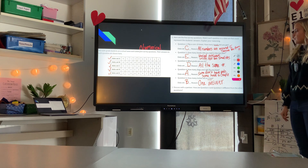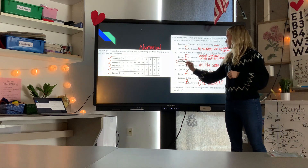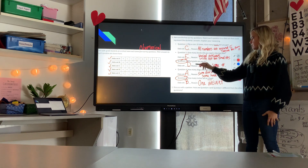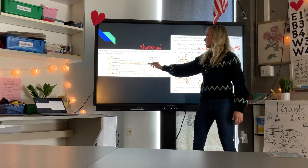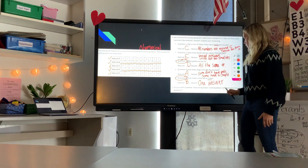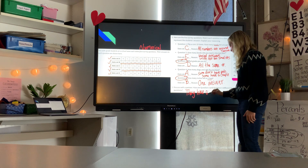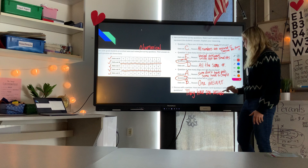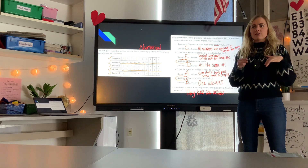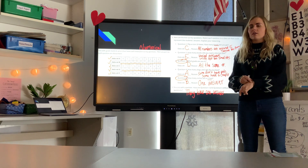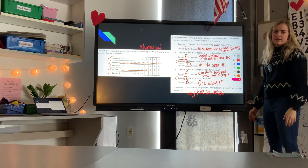Question two asks: how are questions three and five different from the others? Question three — 'what grade are you in?' — has all the same answer: six. Question five — 'how many inches in a foot?' — has all the same answer: 12. Both have only one answer with no variability, which means they are not statistical questions. A statistical question requires different answers, so if there's no variability, it's not statistical.